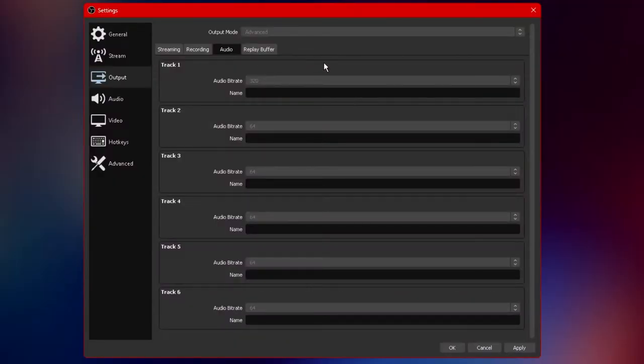Now most content platforms whether it be live content or recorded content changes the audio bitrate according to the video quality options a user selects. So if you have your quality set to 320 bitrate and a user watches your video in 1080p you'll see the video quality in 1080p as well as hear you at the highest bitrate possible.